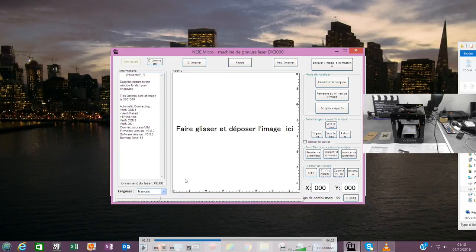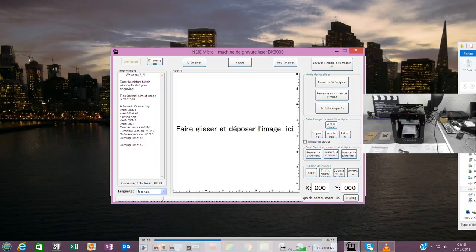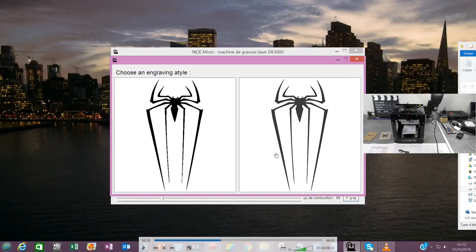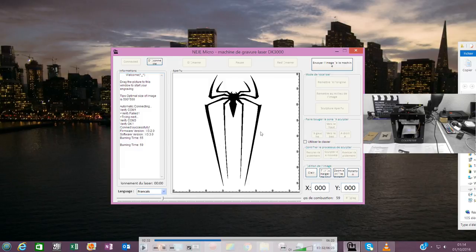Il est connecté. Ce que je vais faire, c'est que je vais ramener la photo de mon araignée. Ça propose deux choix d'araignée. Ça, c'est un réglage. Combustion. C'est pour régler, en fait, la combustion. Plus fort, moins fort. On va ramener, on va choisir celle-là de photo. Elle est vraiment très intéressante.